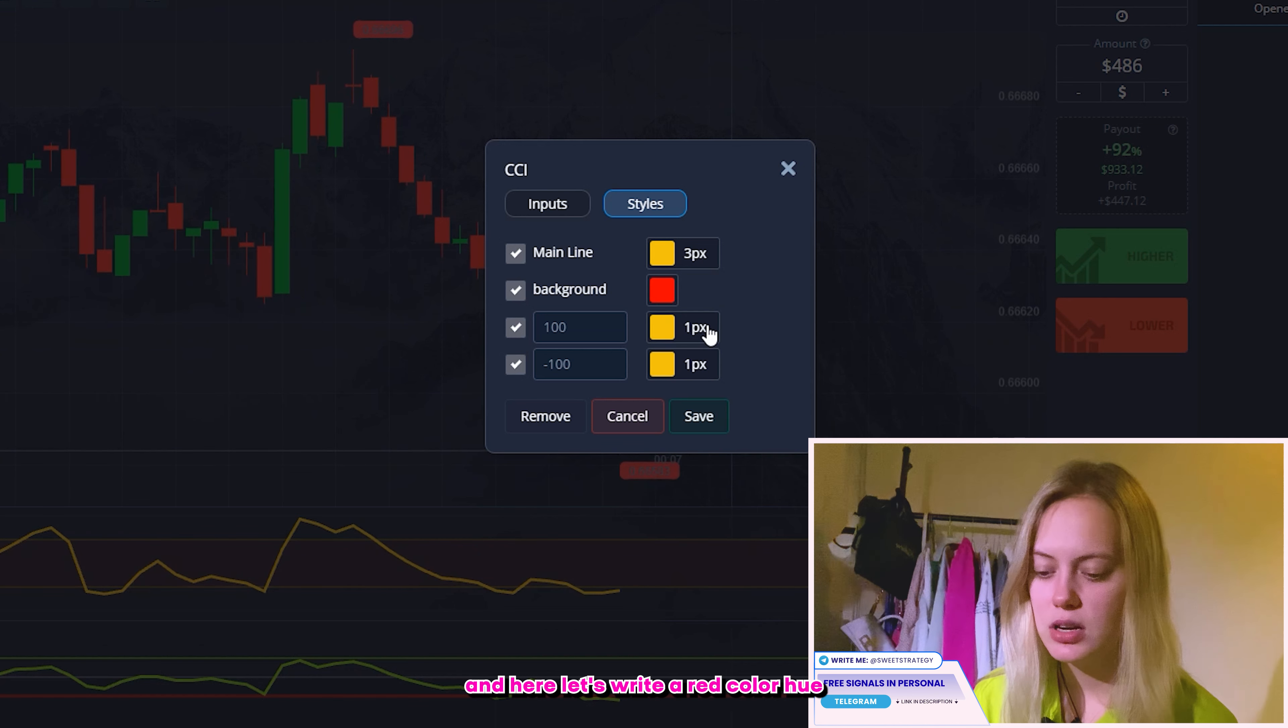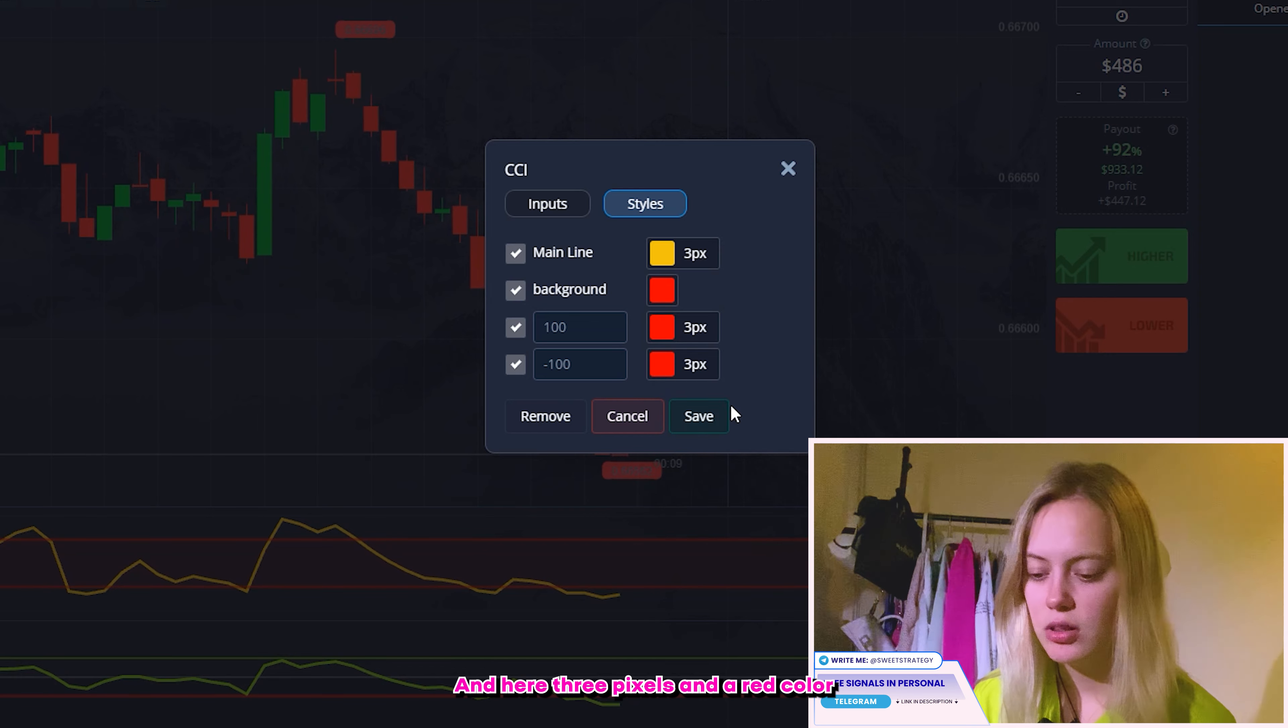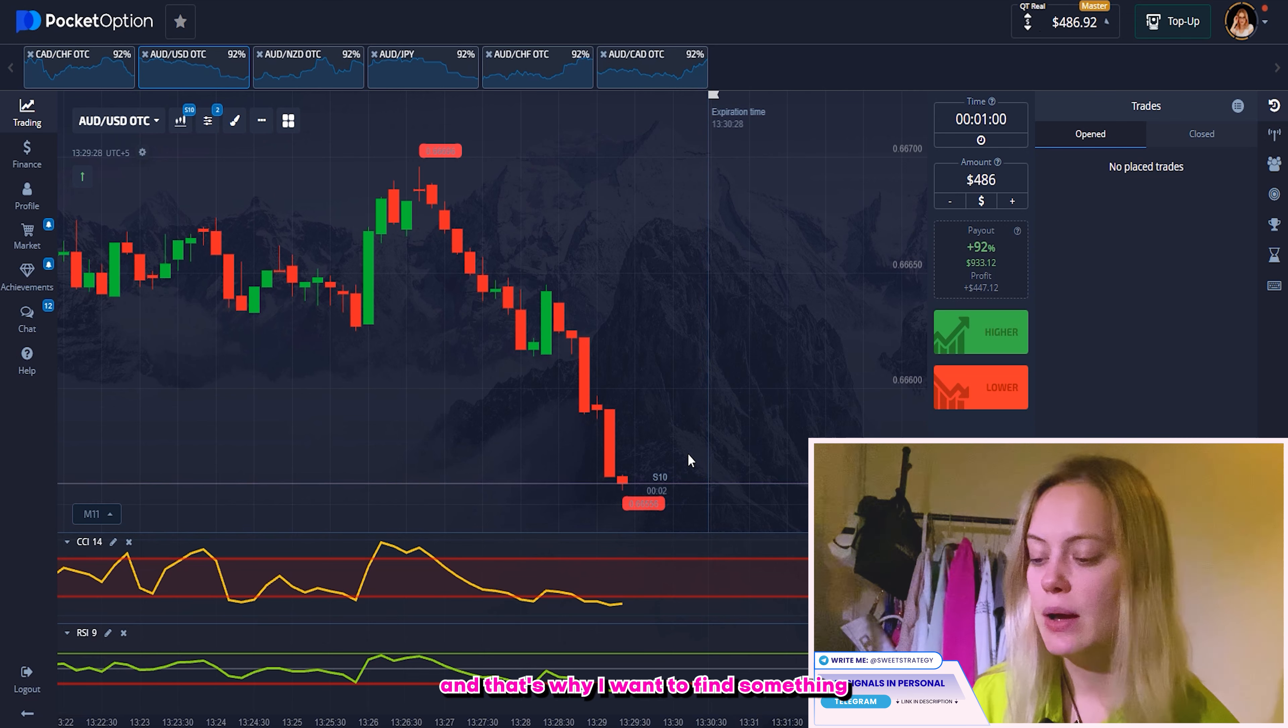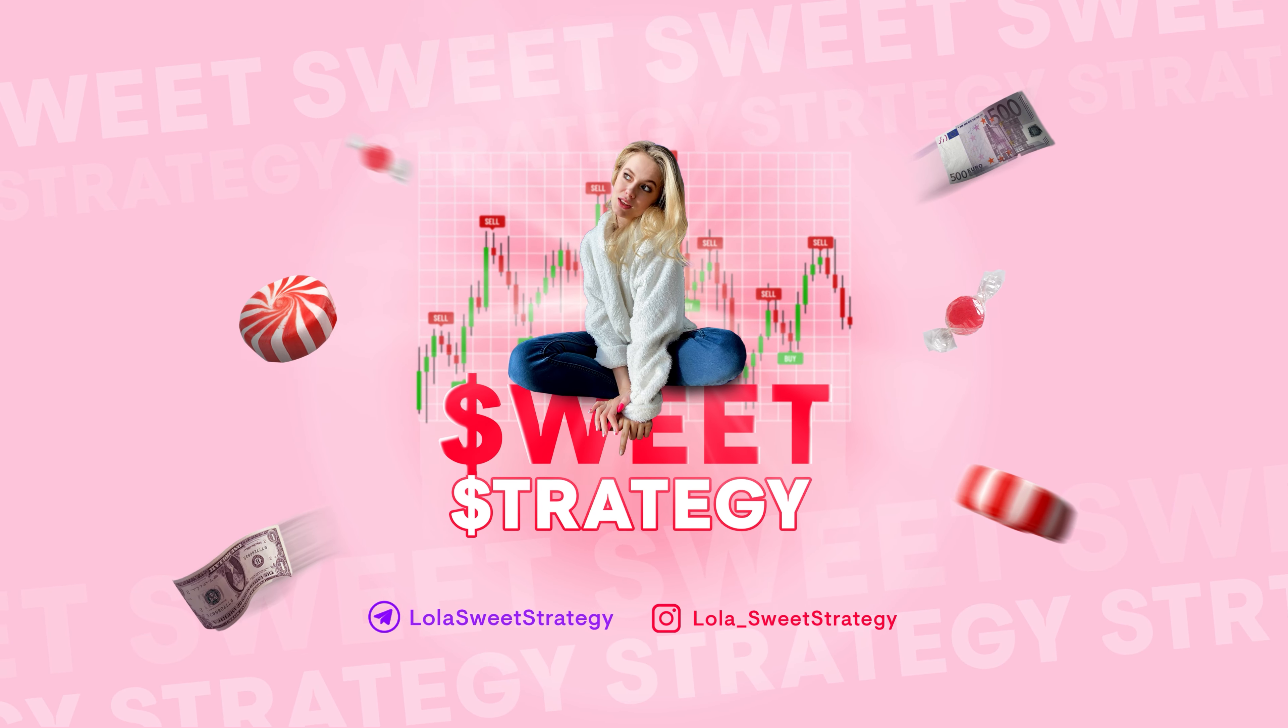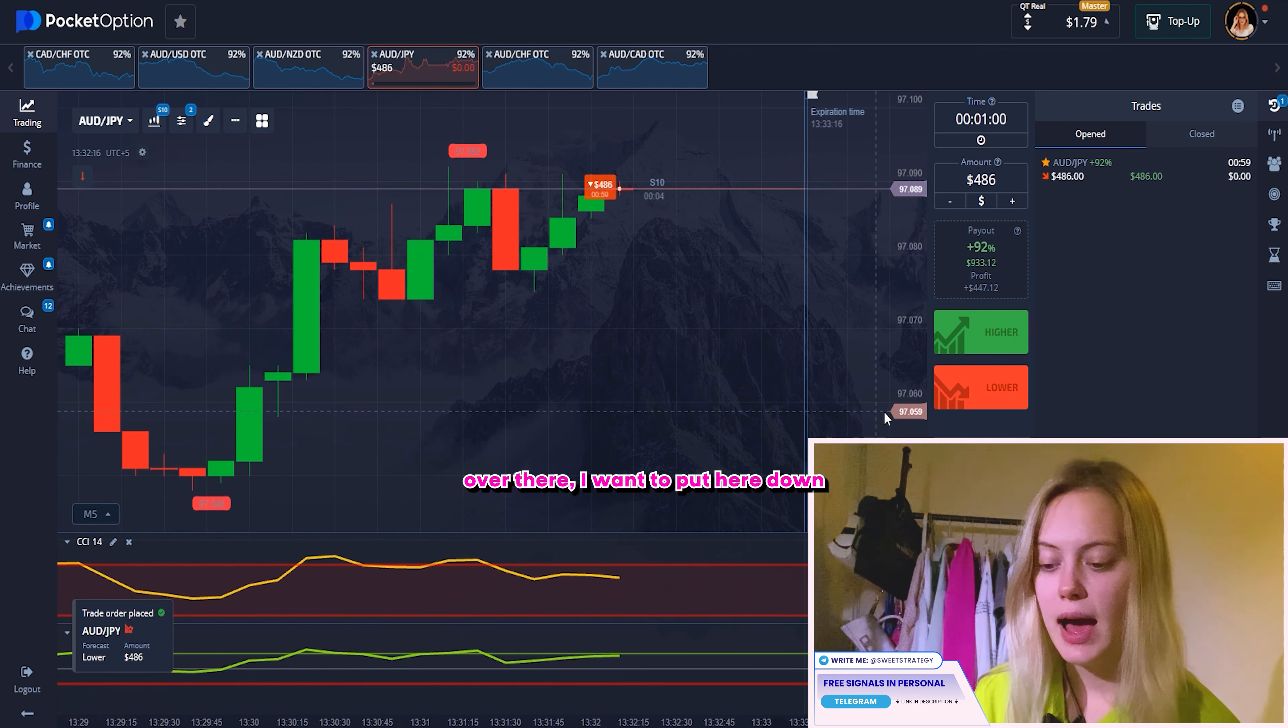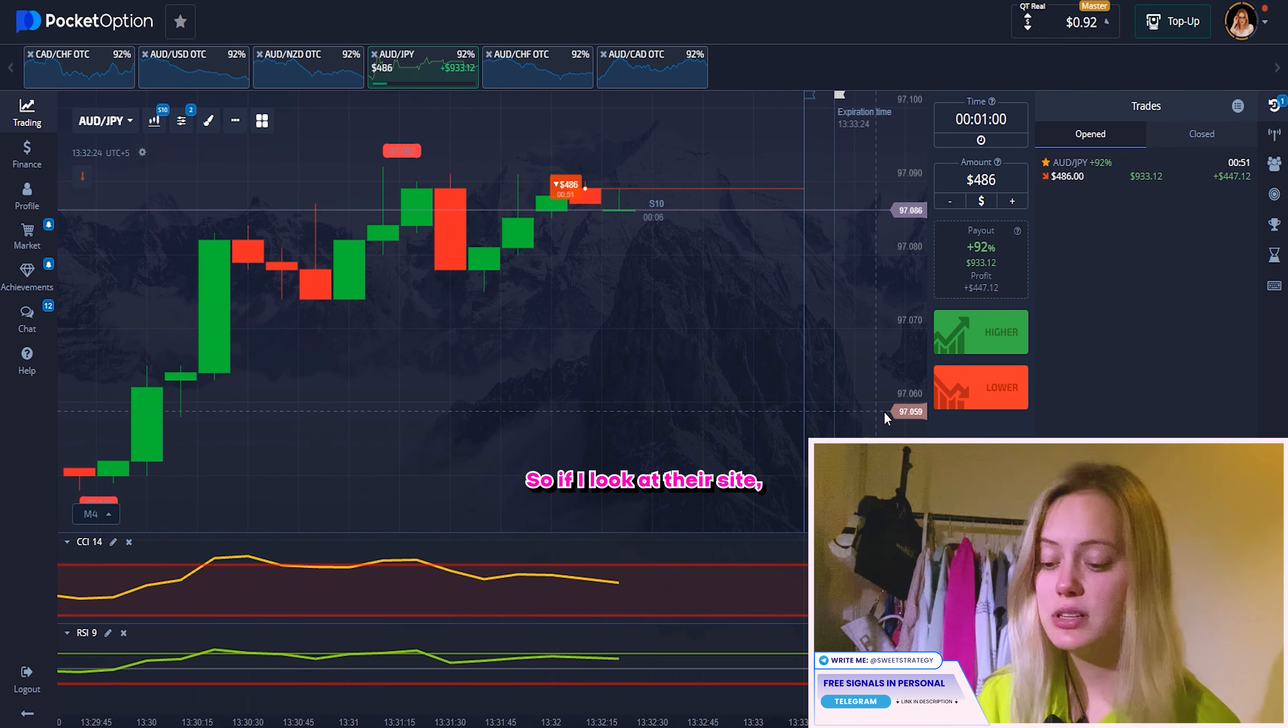Period. I will write here kind of nine. So here let's put three pixels. Let's also change here on two pixels and green color as well. So here I want to change on two pixels and here I want to change on three pixels and red color. And what about our CCI here? In this case, I want to change on 14. So here let's write kind of three pixels and red color. Let's write like three pixels and red color and here three pixels and red color as well. Save it.